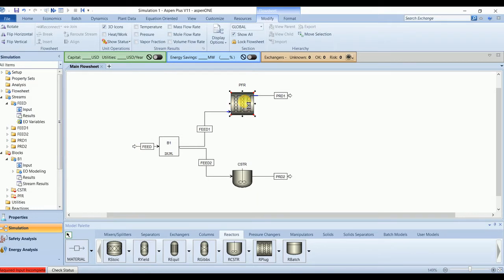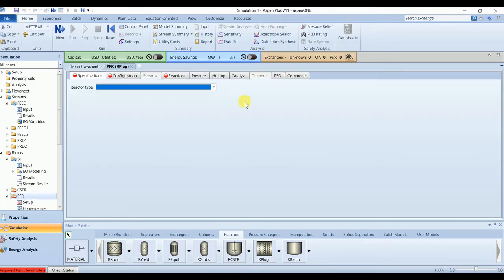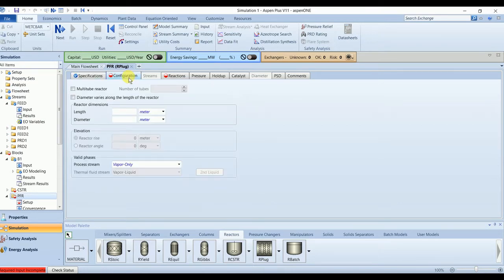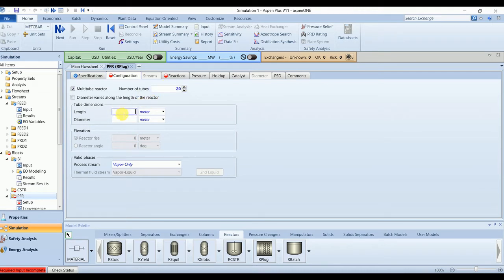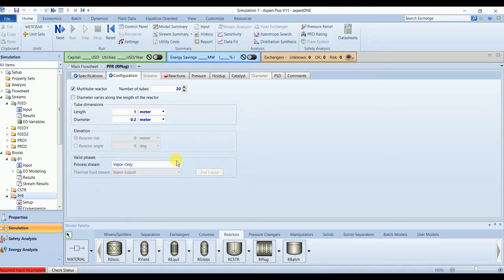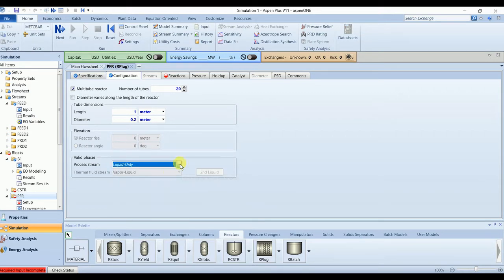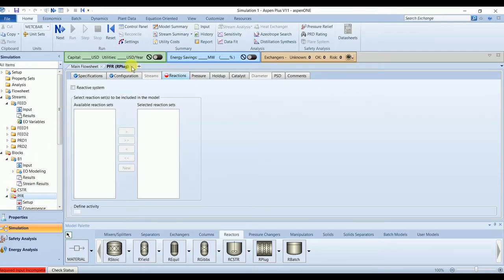So for plug flow reactor we have adiabatic reactor. It has multiple tubes: 20 tubes, length 1 meter, diameter will be 0.2. Valid phase will be liquid. This is liquid feed and liquid product, so valid phase will be liquid, and we will attach the reaction once defined.